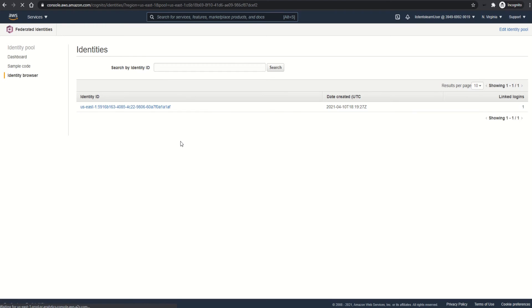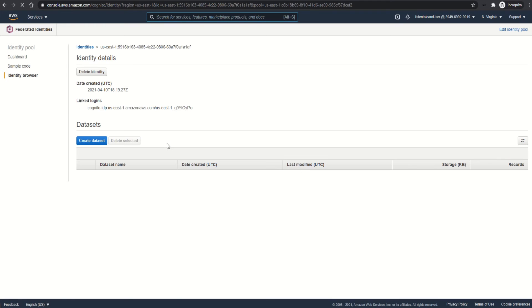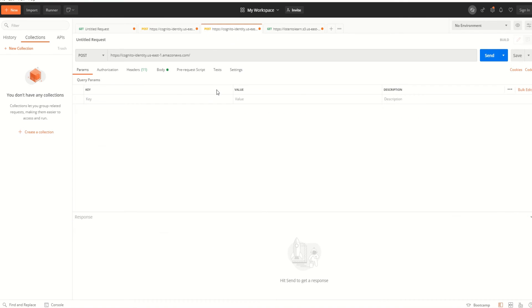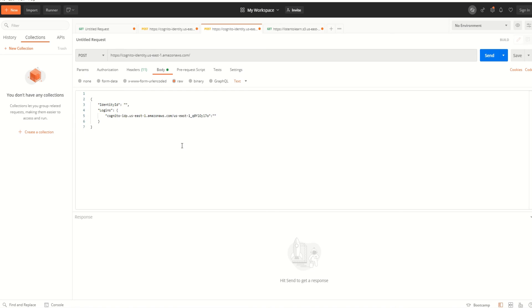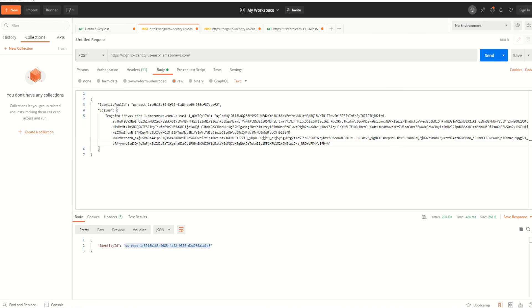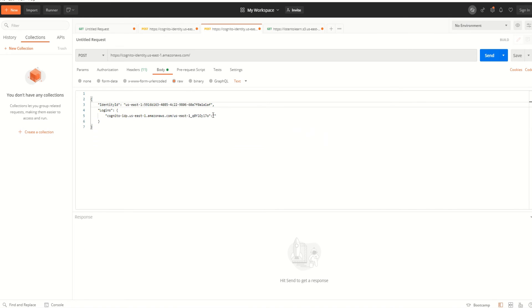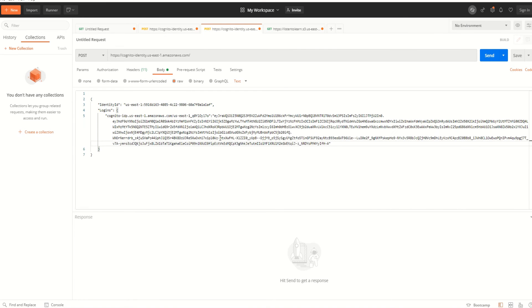Using this identity, we can get the temporary credentials. Let's go back to Postman and hit the same identity endpoint again, but this time with the identity ID. In the body, we will specify the identity ID and the same ID token. This gives us the access token, secret token, and session tokens.